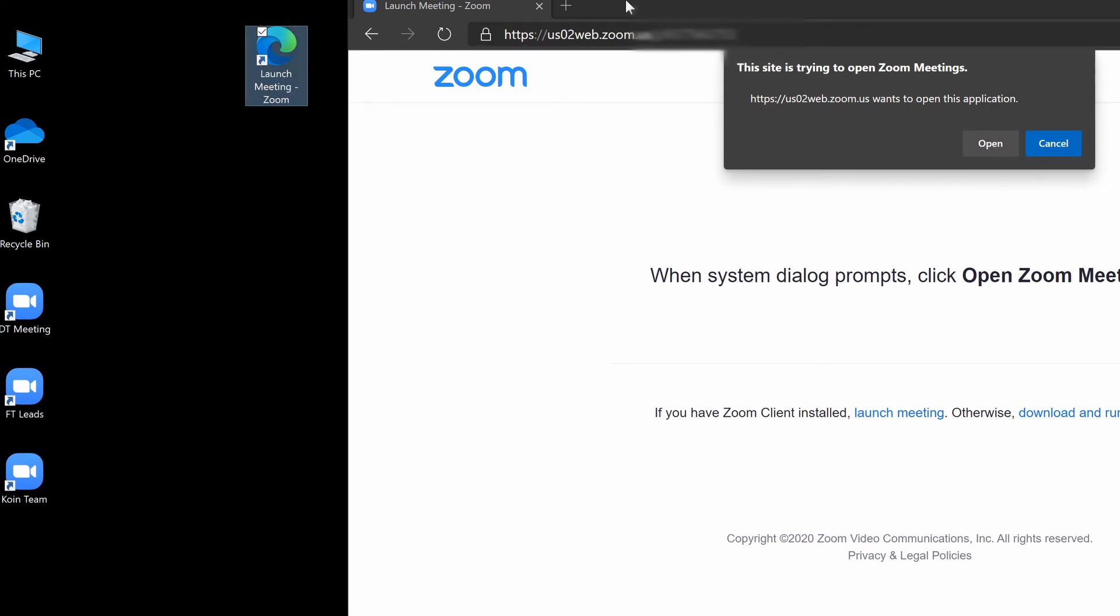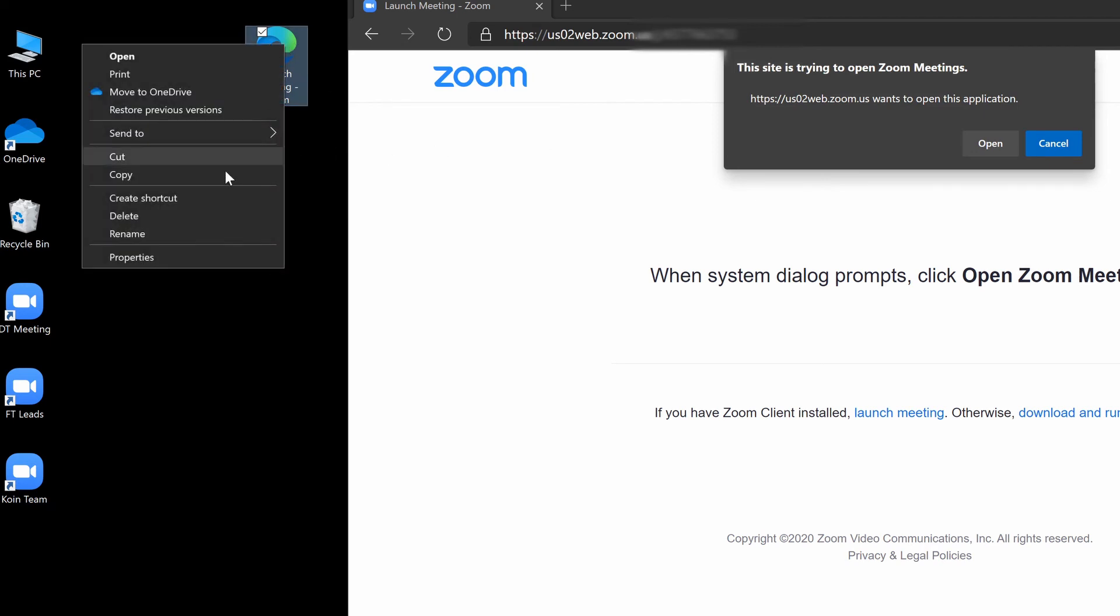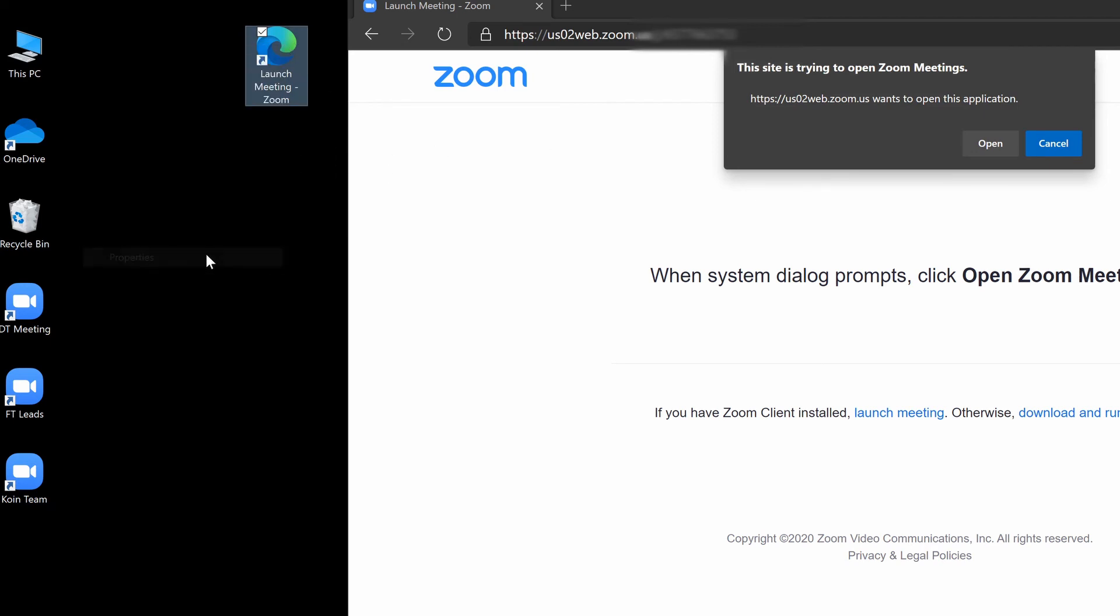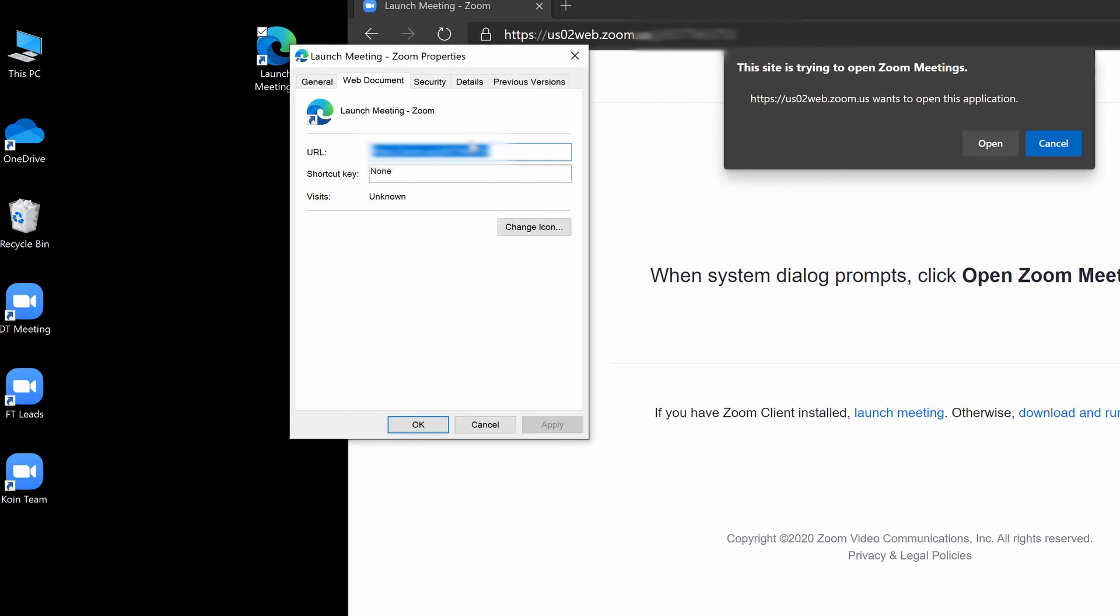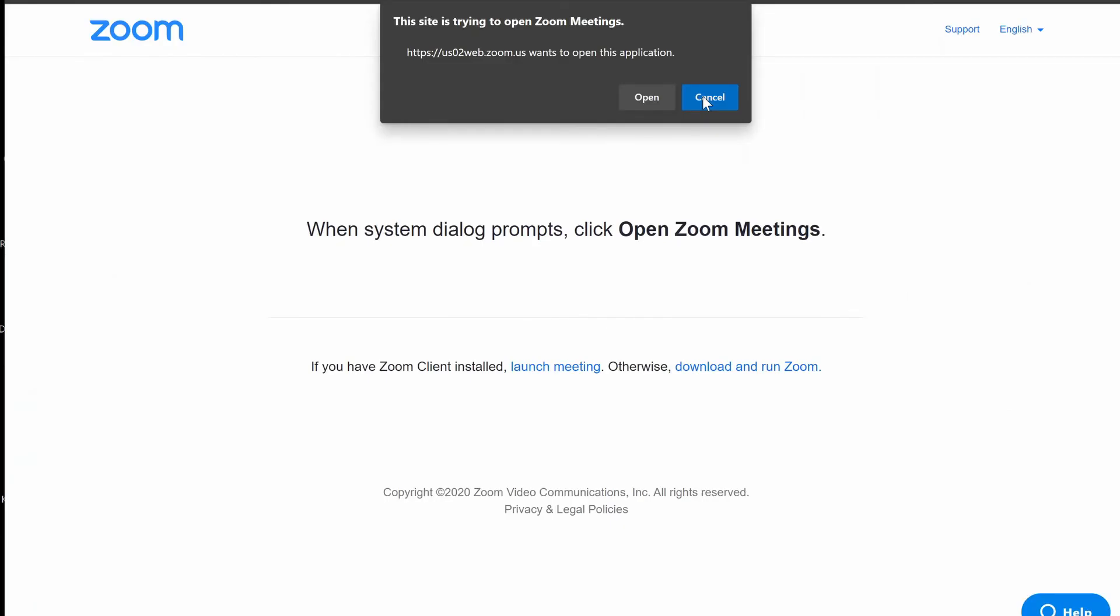Okay, so you just create different icons per room or meeting that you have. And of course, if you look at the properties, same thing with Mac, if you look at the get info, you can actually change this icon to whatever icon. Alright, so that's about it.